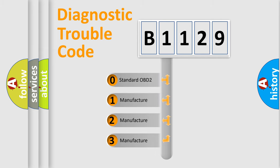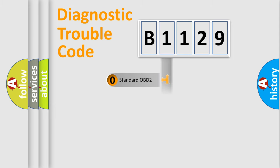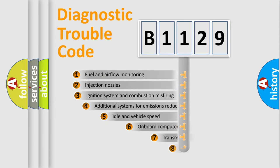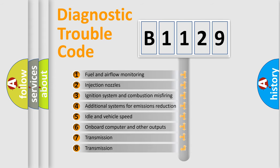If the second character is expressed as 0, it is a standardized error. In the case of numbers 1, 2, or 3, it is a manufacturer-specific expression of the car-specific error.